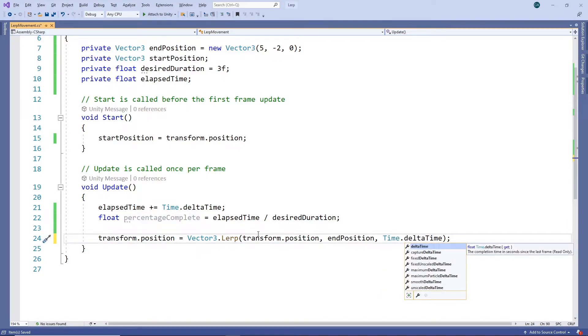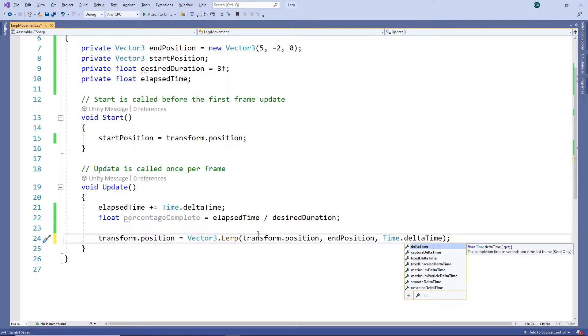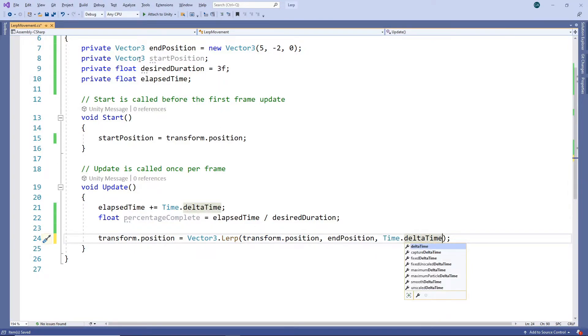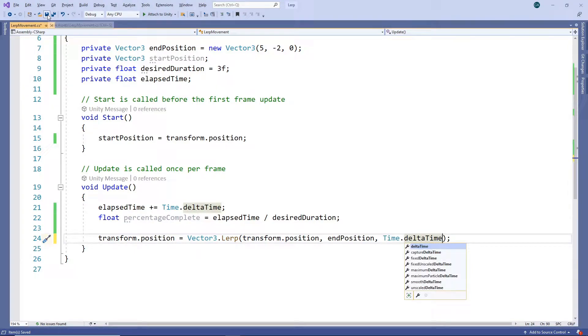This is a really common usage of lerp and you will likely have come across it already in the forums or in tutorials. On the surface this kind of makes sense. We want to go from the current position to the target position over a period of time. Let's save this and switch back to Unity to see what it does.